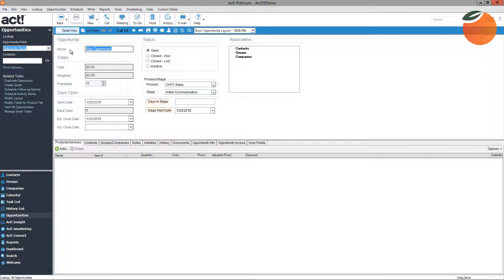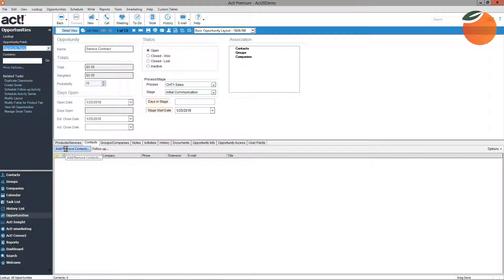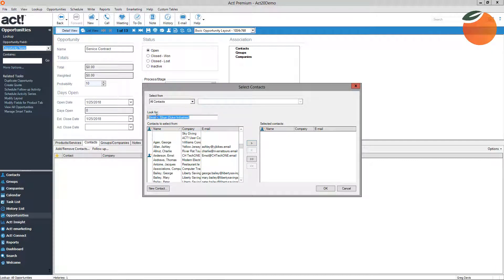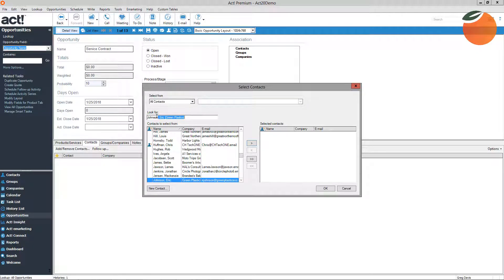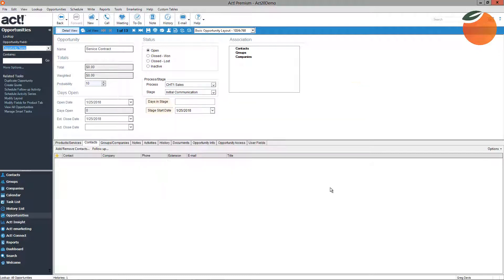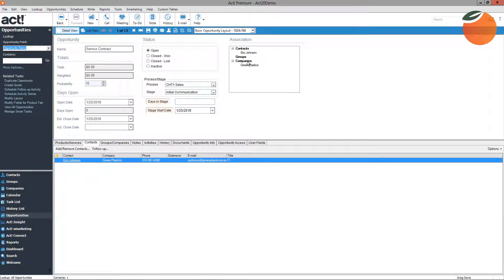In this example, Eric Johnson wants to purchase a service contract. Keep in mind all companies do this a little bit differently — you can name the opportunity whatever you want. I'm now going to link this opportunity to a contact. To link an opportunity to a contact, click the Contact tab and click Add/Remove Contacts. I'll search for Eric Johnson, highlight him, push him to the right-hand side, and click OK. Eric is now linked to this opportunity and it will show on his contact record.